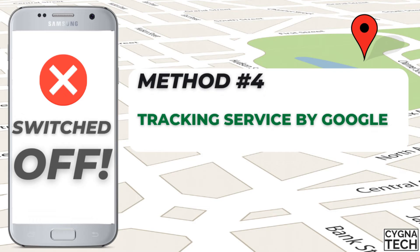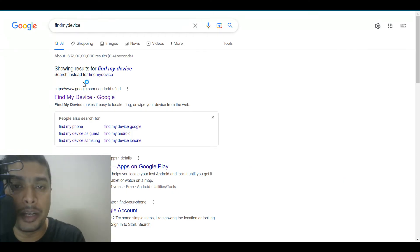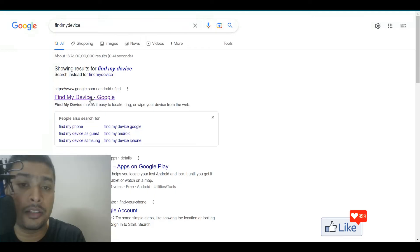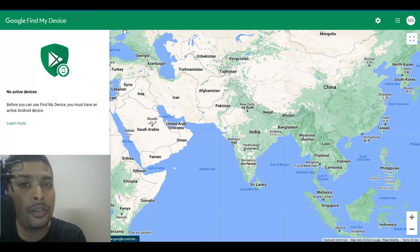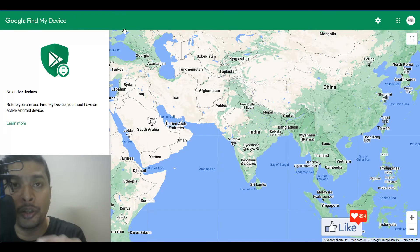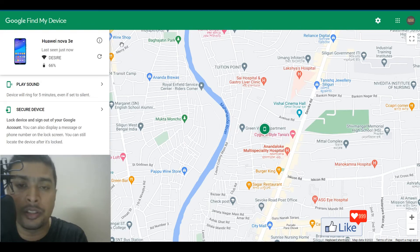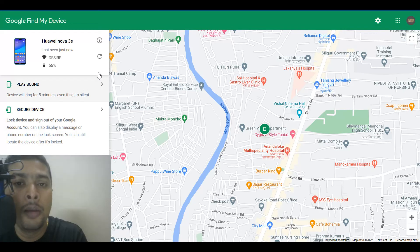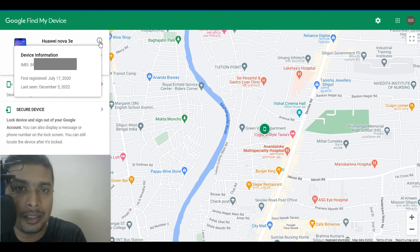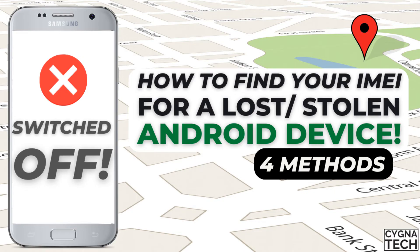The fourth and easiest method is using Google's Find My Device tracking service. Search for 'Find My Device' and click the first link, then log in with the same email address that was on the lost smartphone. Once logged in, click the information icon and a pop-up will show your IMEI number.